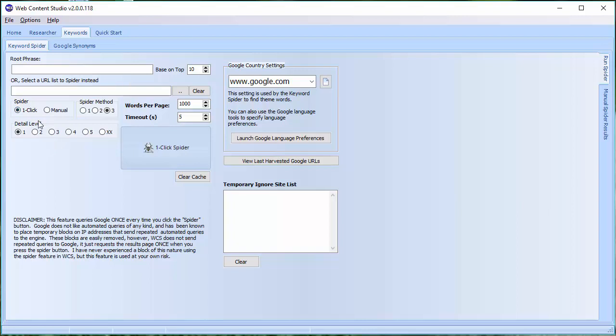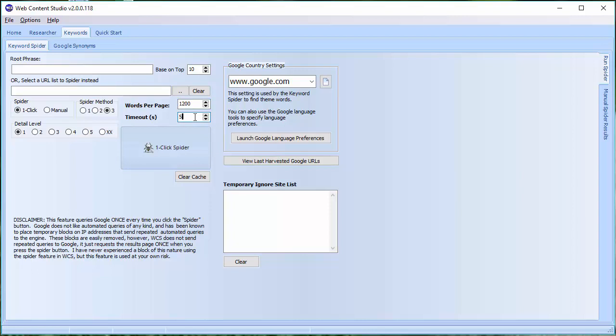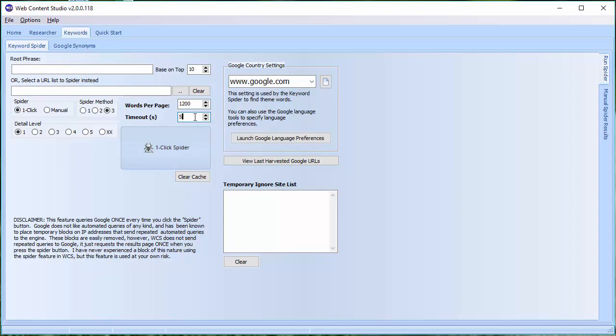The One Click Spider is so much easier because it will do everything for you. Some of the settings for this are the same as the Manual. So, for example, you can base your results on the Top 10 pages in Google. You can also load in a URL list to use instead if you want to spider specific URLs. The words on a page, the default is probably around about 1200. You can put more if you want to. But to be honest, in my testing, after you get beyond about 1200, 1500, you don't really find any new words and phrases on the page. The important ones are all in the first section of the page.